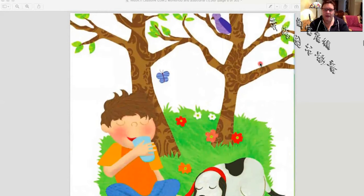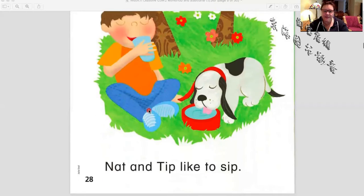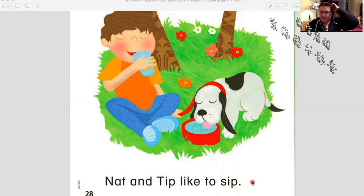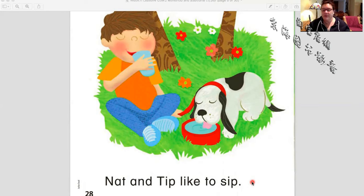We see some birds, some trees, they're having a drink. Gnat and Tip like to sip. Remember, sip means to drink something very slowly. So Gnat and Tip like to sip.